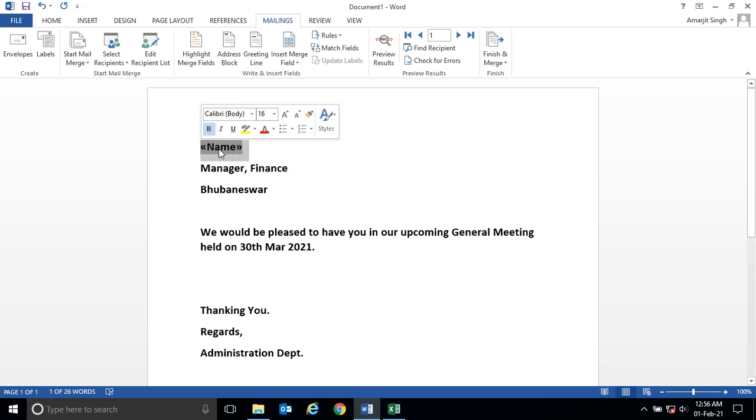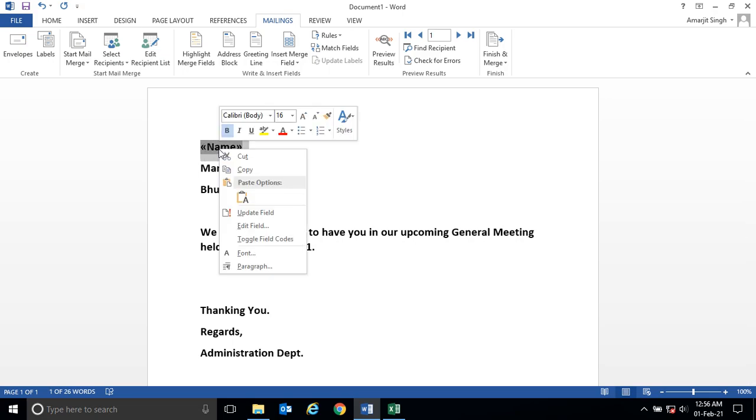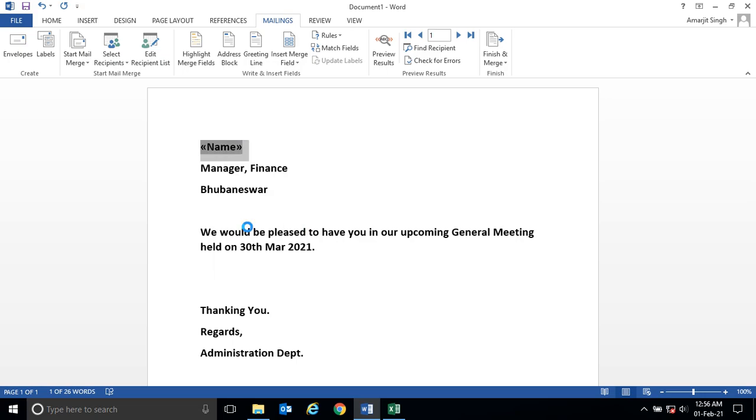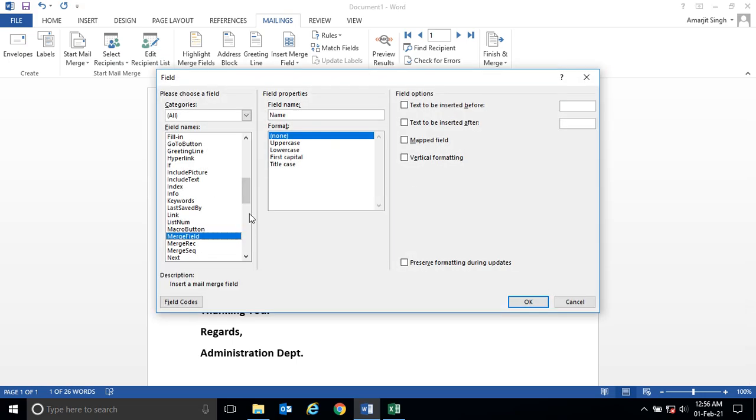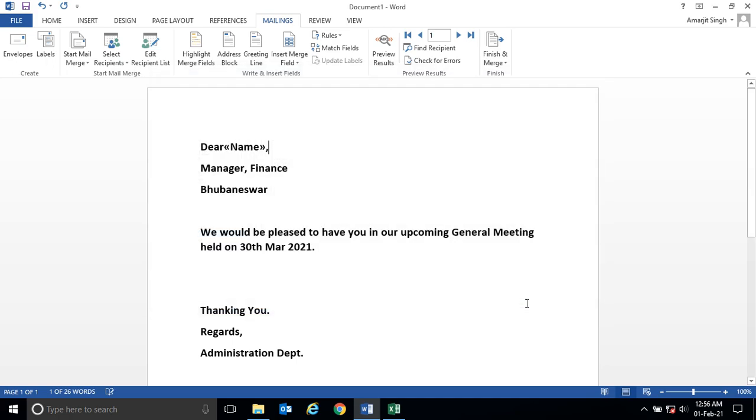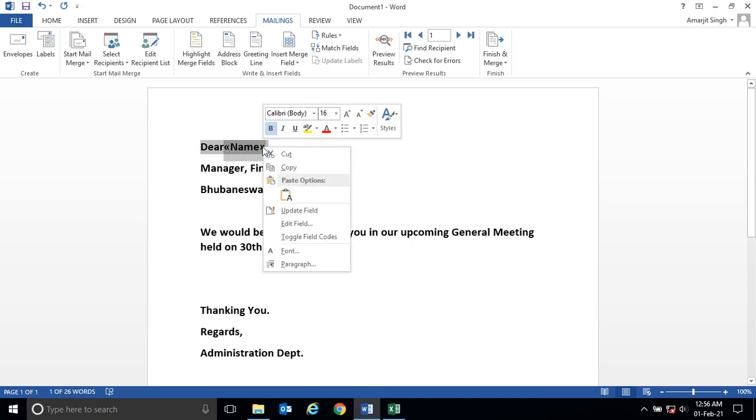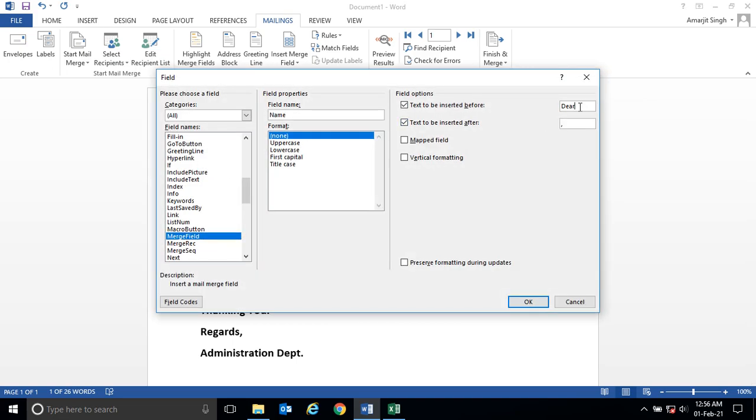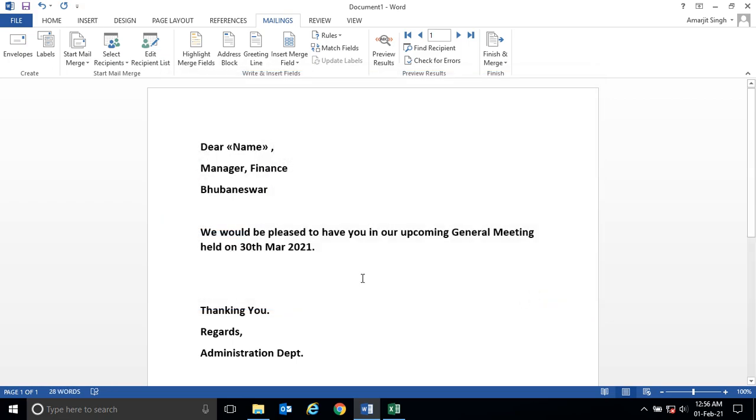Select the field, right-click on it, and edit field. Once this window appears, go to the text to be inserted before and write 'Dear'. After the field, put a comma. Click OK and you see Dear and comma appearing. After Dear you want a space, so let me edit properly. After Dear you want a space and the comma should also appear after a space. Now you see there is proper spacing.